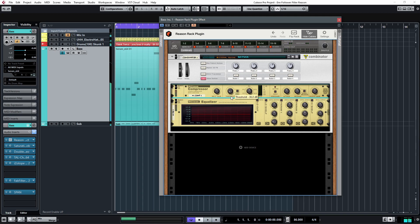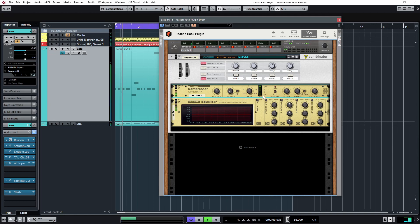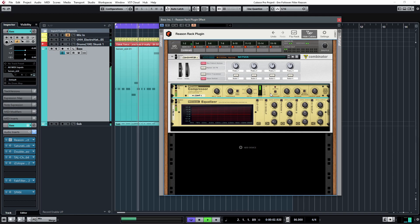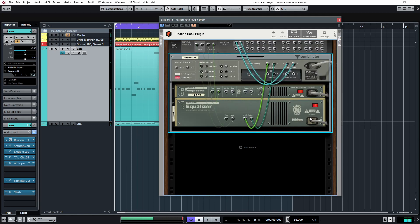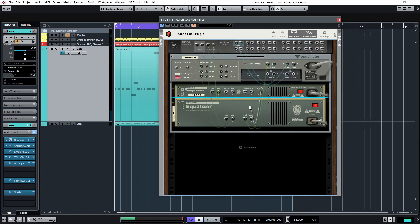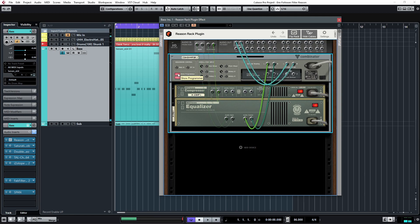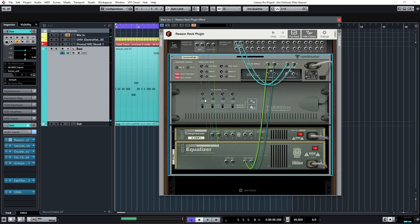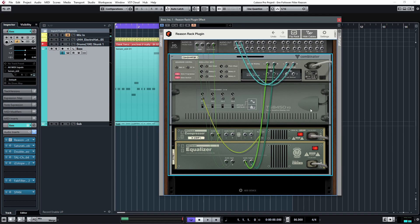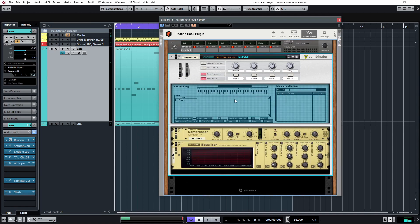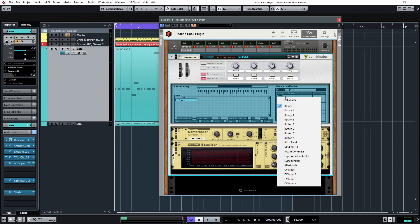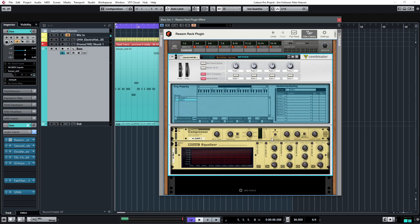And if we lower the threshold, it's going to let more of that signal in. Okay, so now we want that gain reduction CV out to go to the CV input, CV1 input of the combinator. Cool. Now we can start using the CV1 to modulate parameters of the EQ.